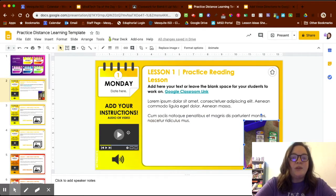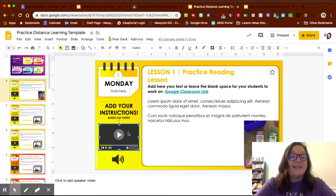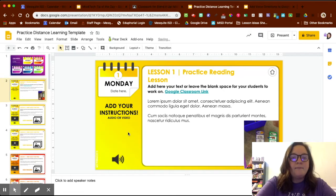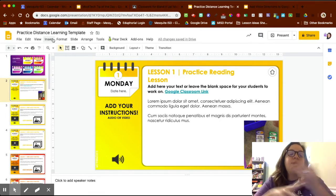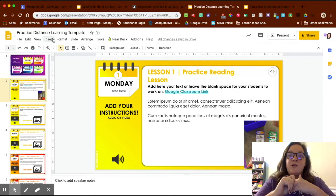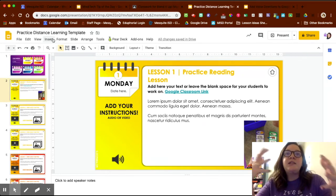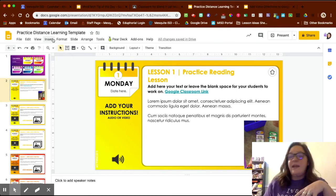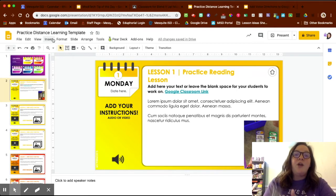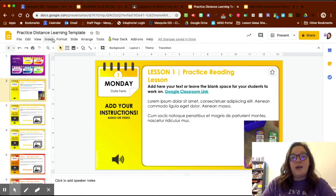The next thing is how to include video instructions. This could be something you found on YouTube, or something you recorded yourself using Google Meet, Screencastify, your phone, or your computer — as long as it's uploaded into Google Drive. You can record using your phone and simply upload it to Google Drive from there.